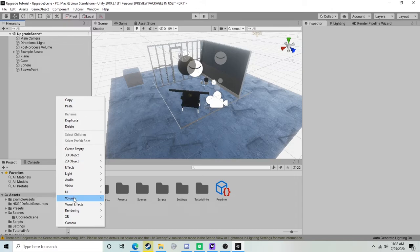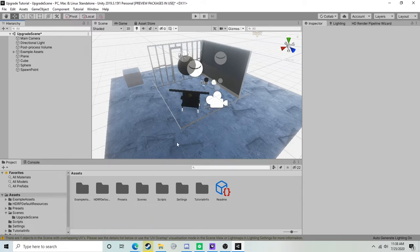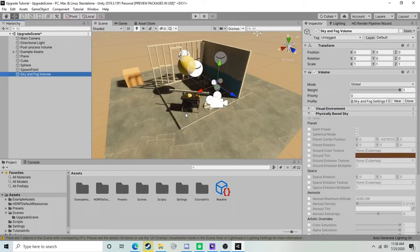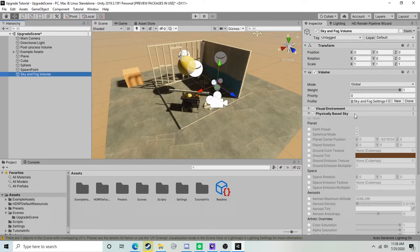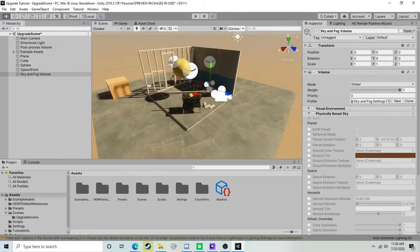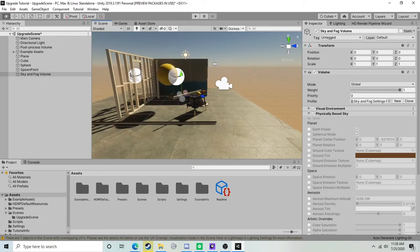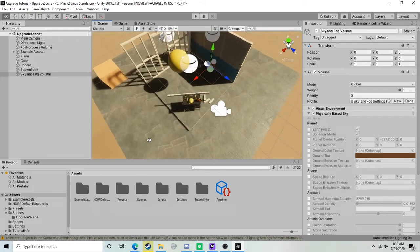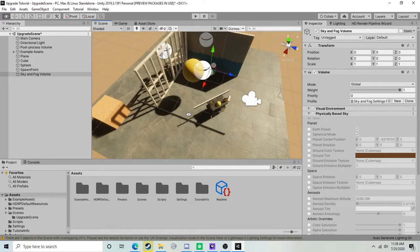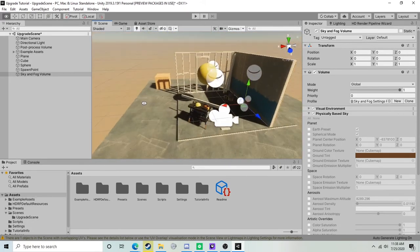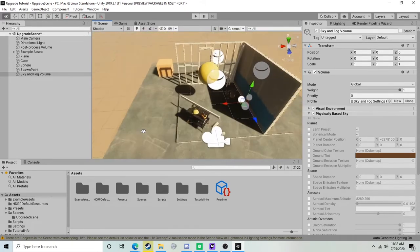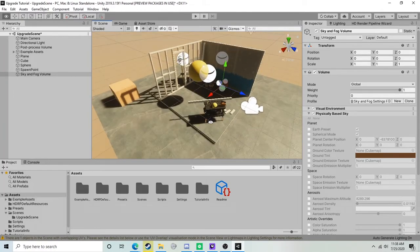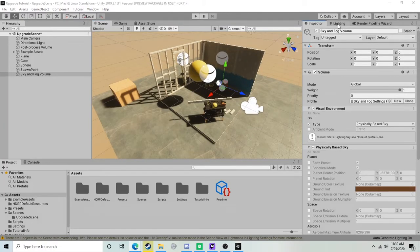We're going to right-click in our hierarchy and come down here to volume, and we're going to create a sky and fog volume. That'll start out with a physically based sky - this is essentially the new procedural sky. It's quite a bit nicer, has a lot more control, and as you can see, we've already made quite a large step towards making our scene look better.